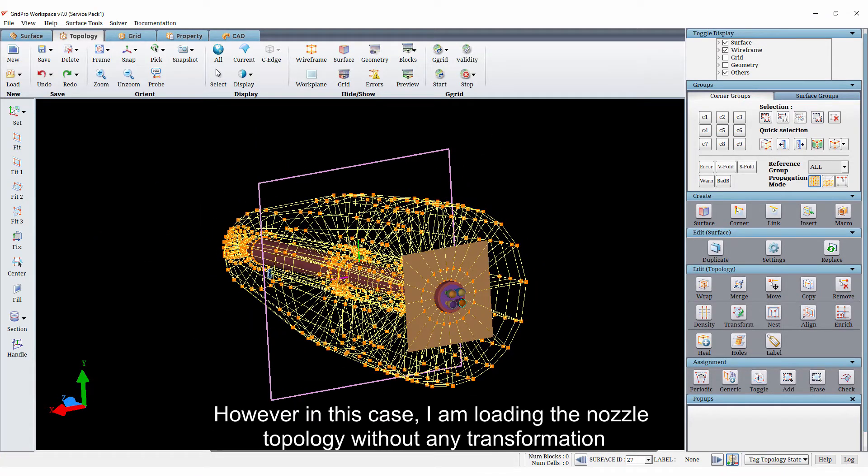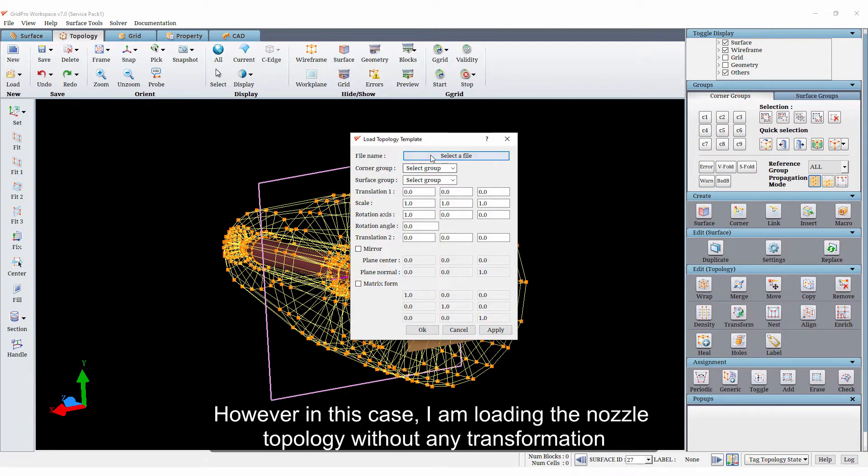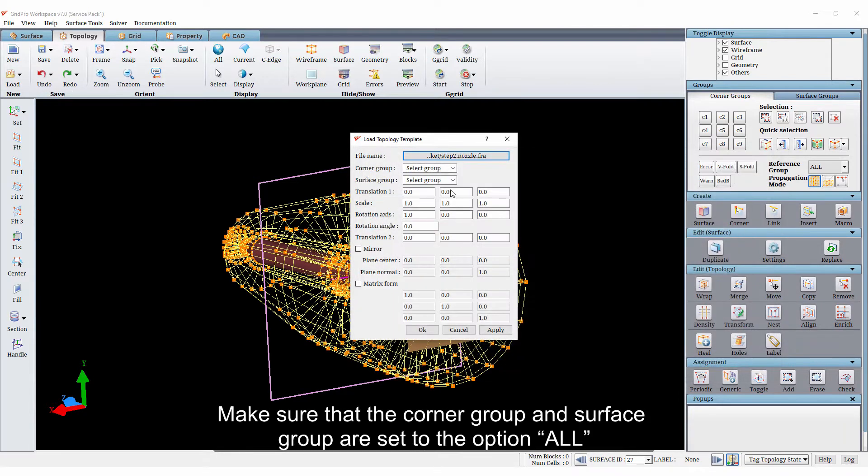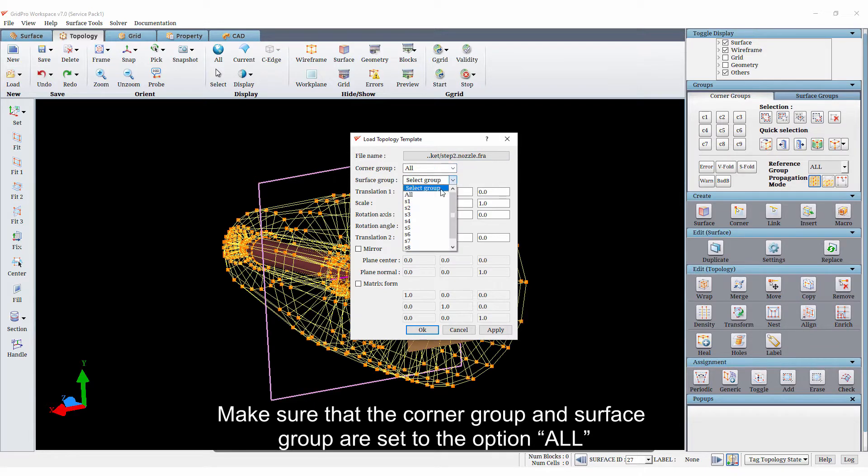However, in this case, I am loading the nozzle topology without any transformation. Make sure that the corner group and the surface group are set to the option all.